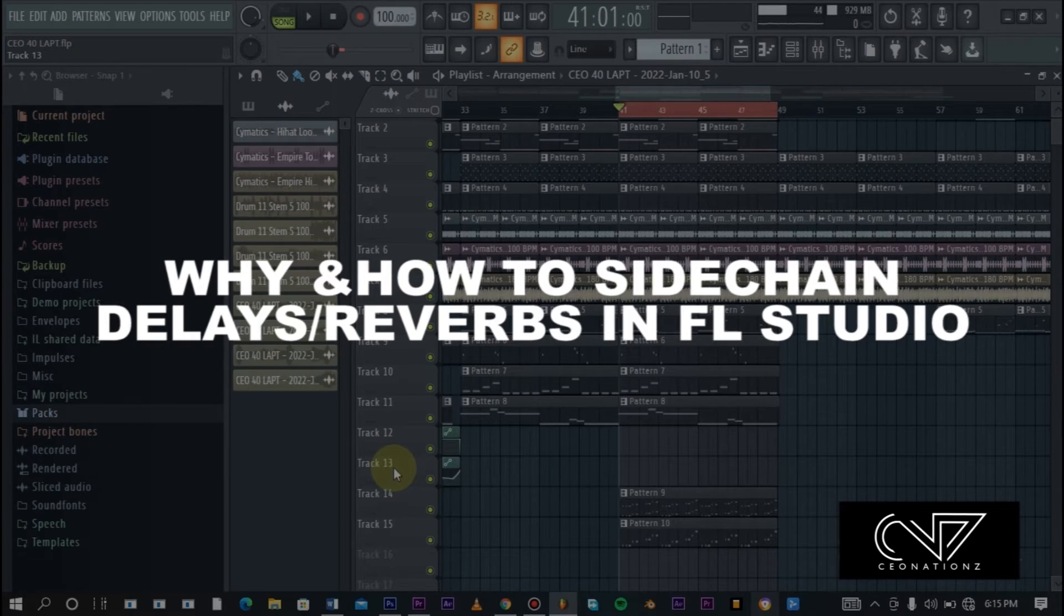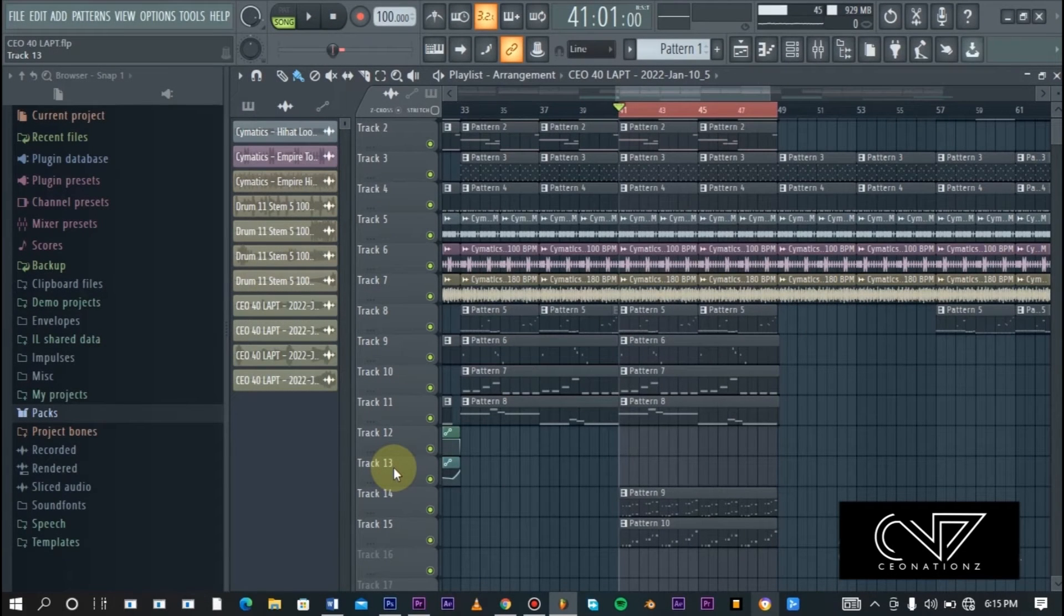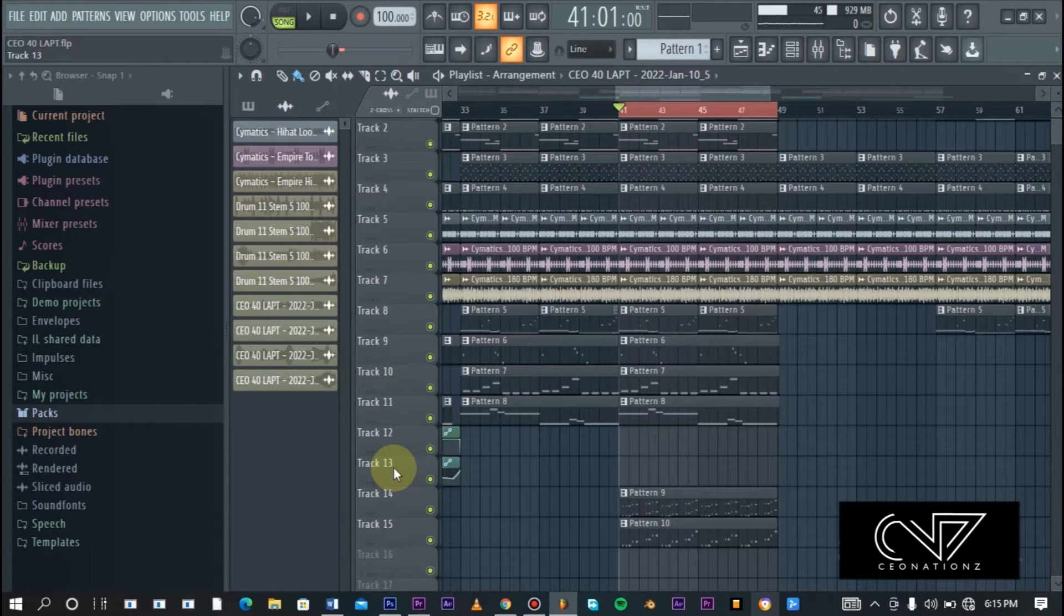Now there are so many reasons why we do this, but the major reason and the most common reason is to create space in our mix.